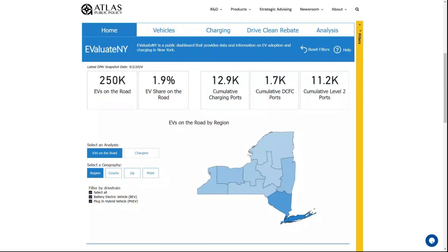Welcome to Evaluate New York. In this video I'm going to give you a quick overview of some of the key features of this dashboard.